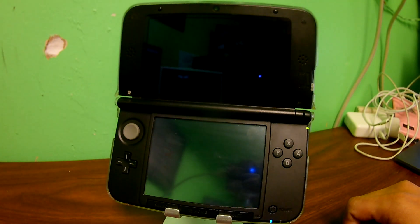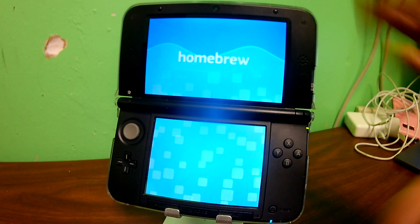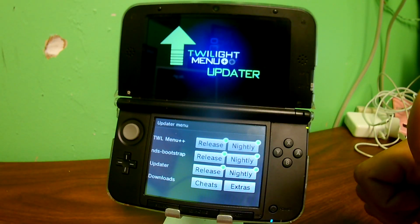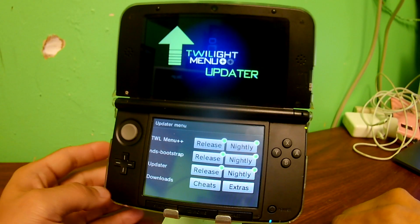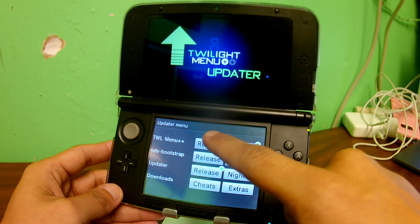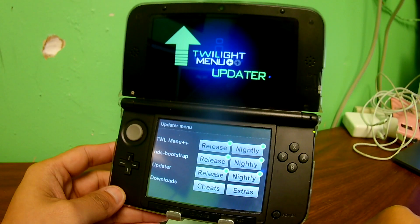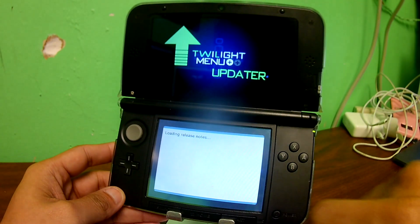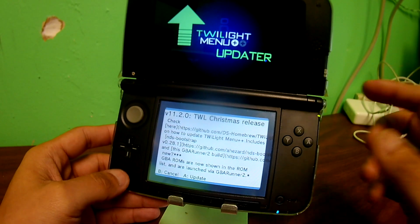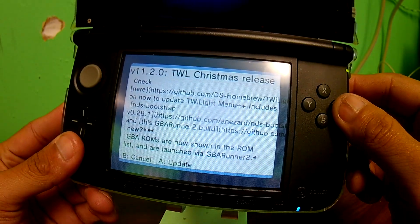You'll see the menu updater. Go into this one. Now once you go into it and load it, it's going to freeze for a minute — this is normal, just hold off on it. Then you'll see the TWiLight Menu loader. You'll get two options: Release and Nightly. We're going to click on Release to get the most stable version. Read the prompt and then press A.